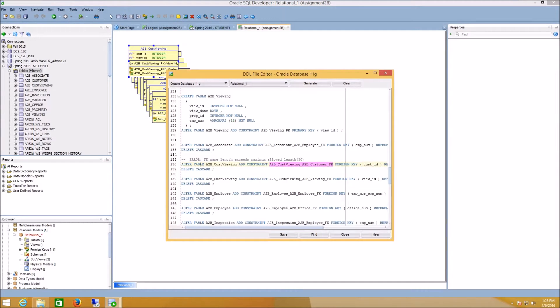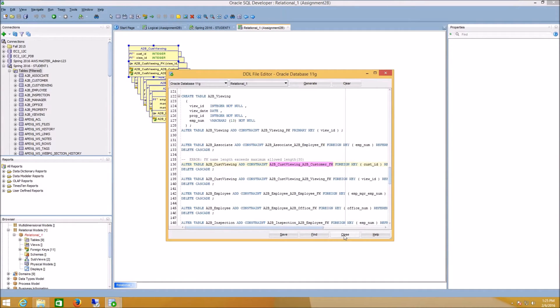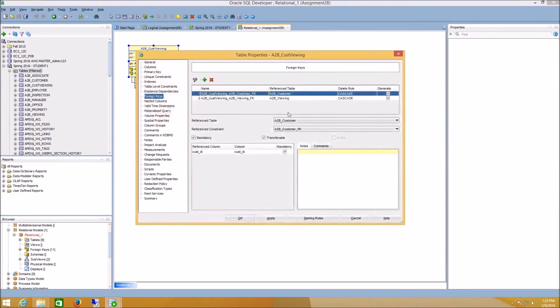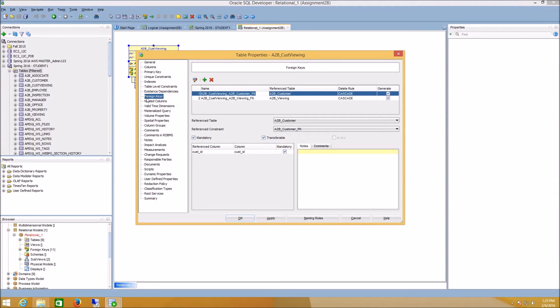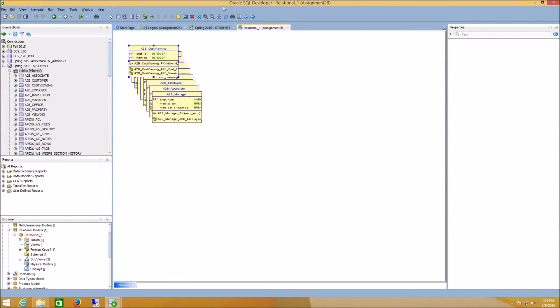If I close this and look at my relational model, I can double-click on the A to B Cust Viewing Table. I can see the foreign key constraint that it was angry about here, and I can just shorten this name up. Now, if I do that and click Apply, say OK.